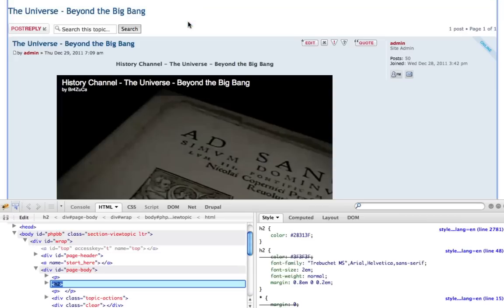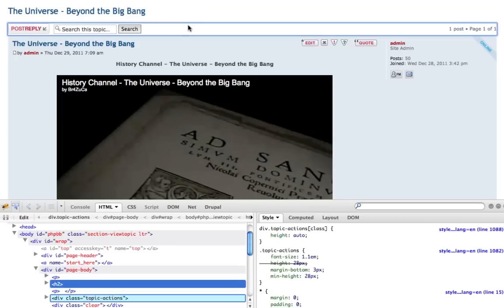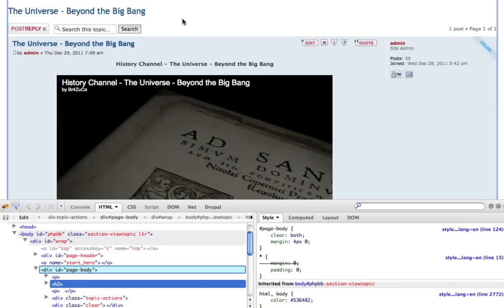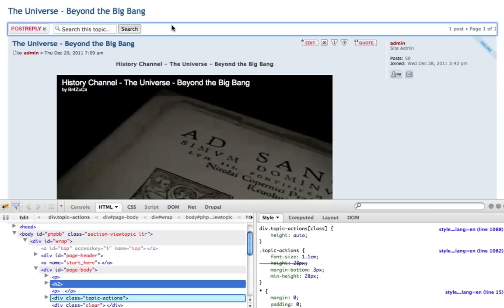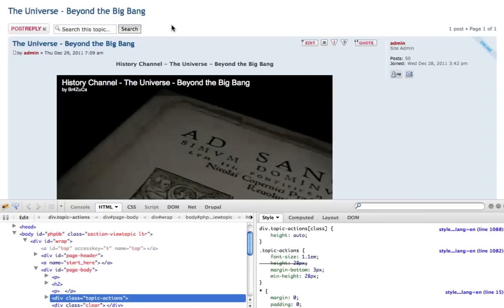So it's around Topic Action — H2 and Topic Action. We have to remember: div class equals Topic Action. You should write that down. And log into the Administration Control Panel in your phpBB.